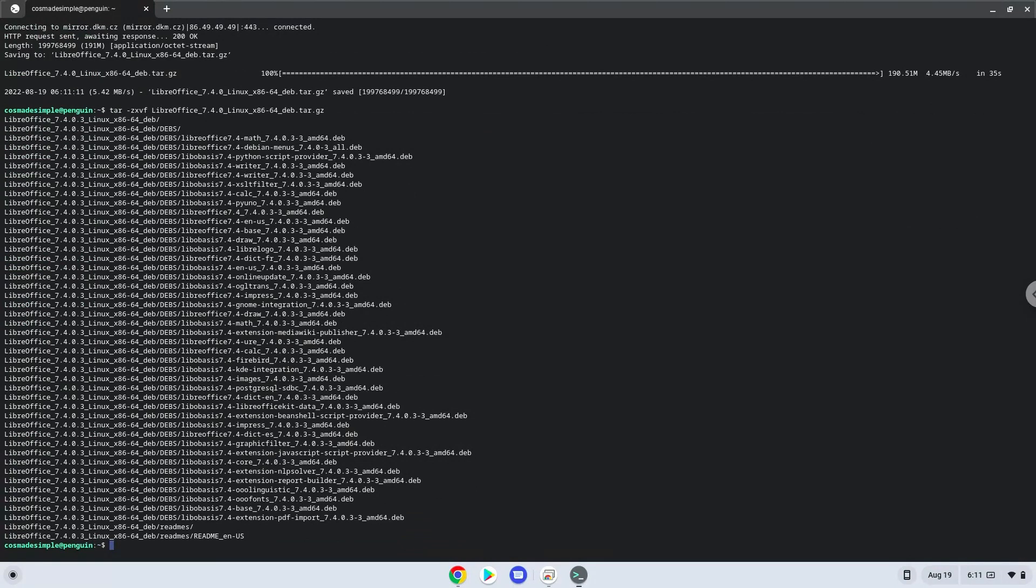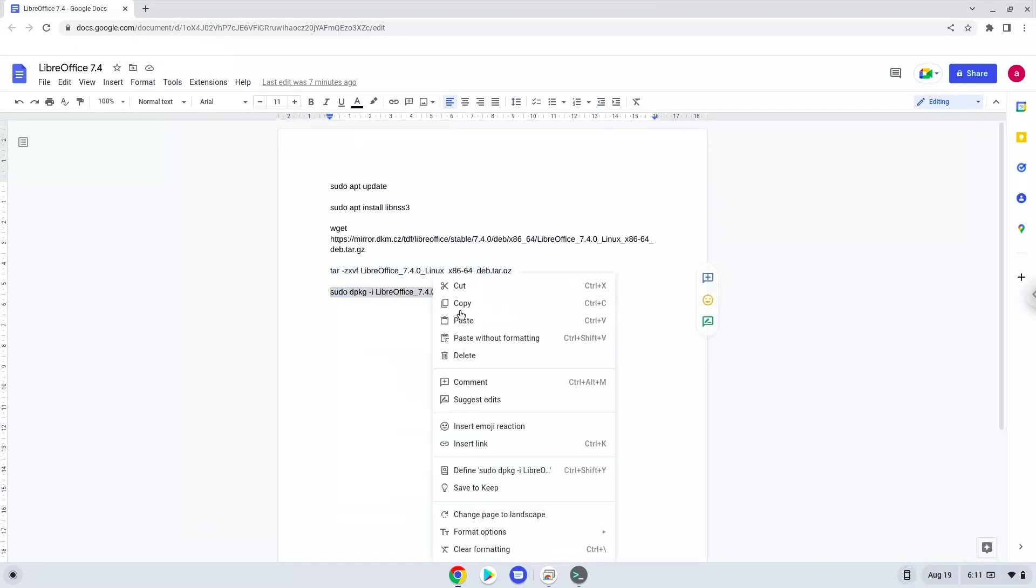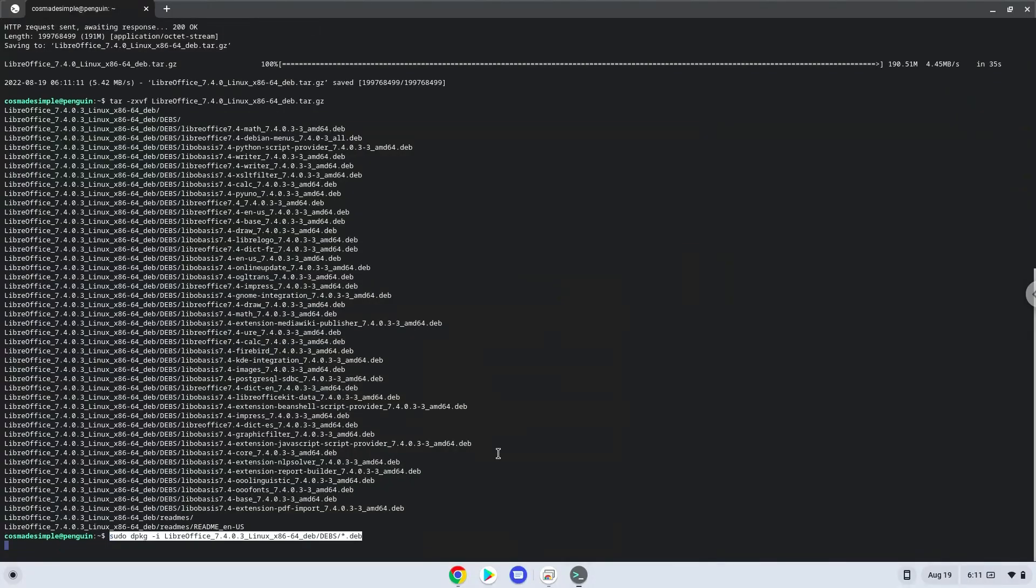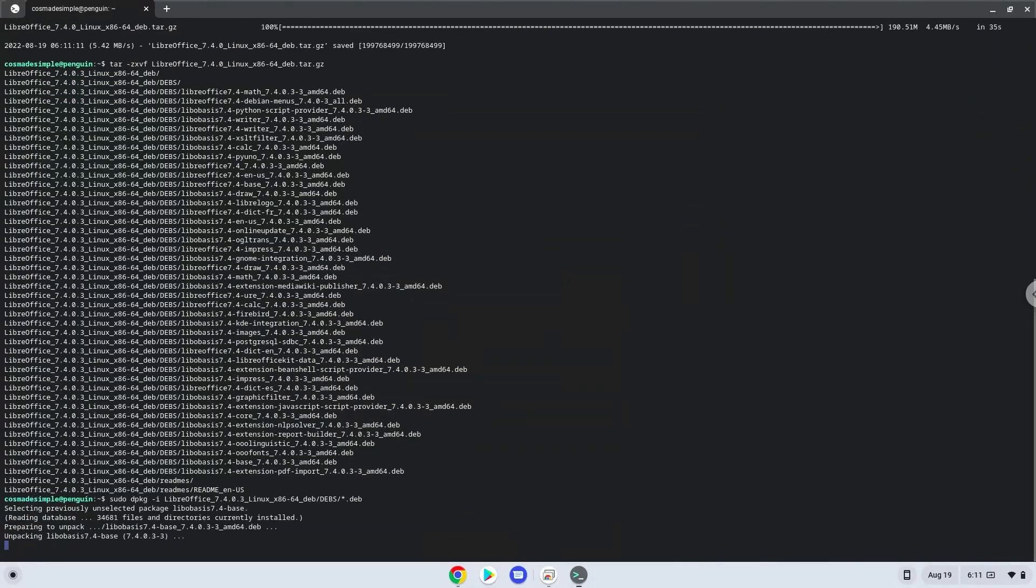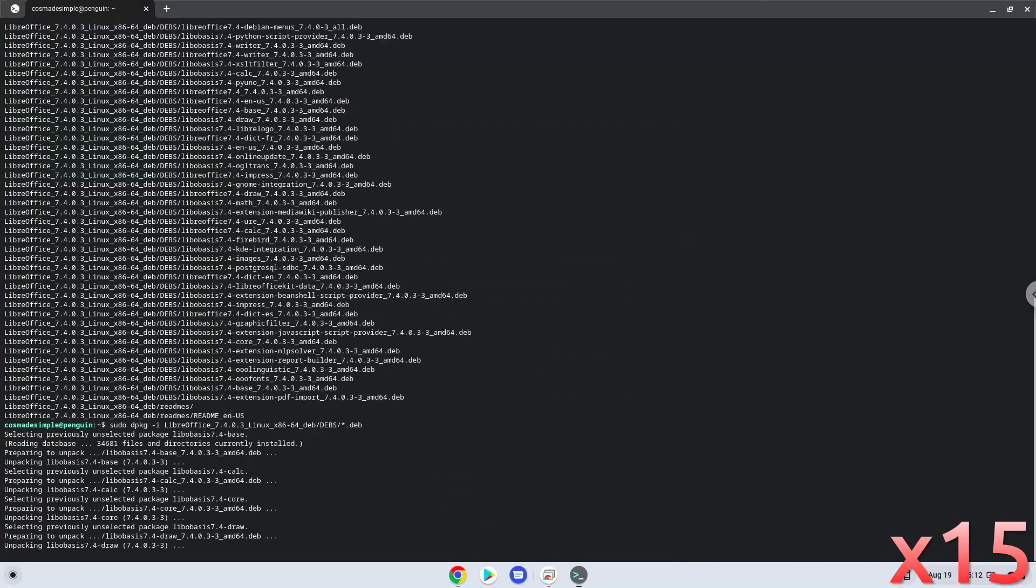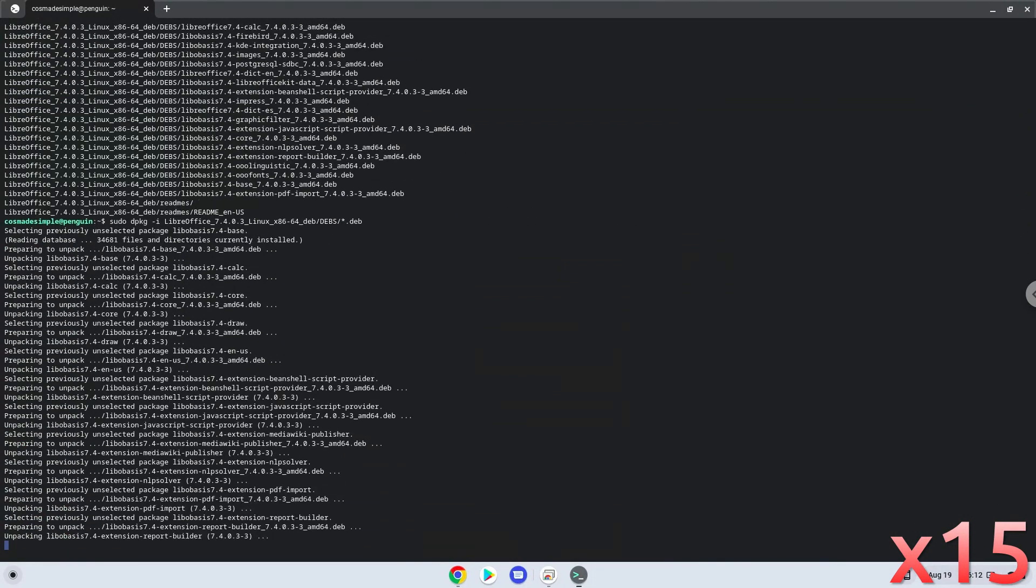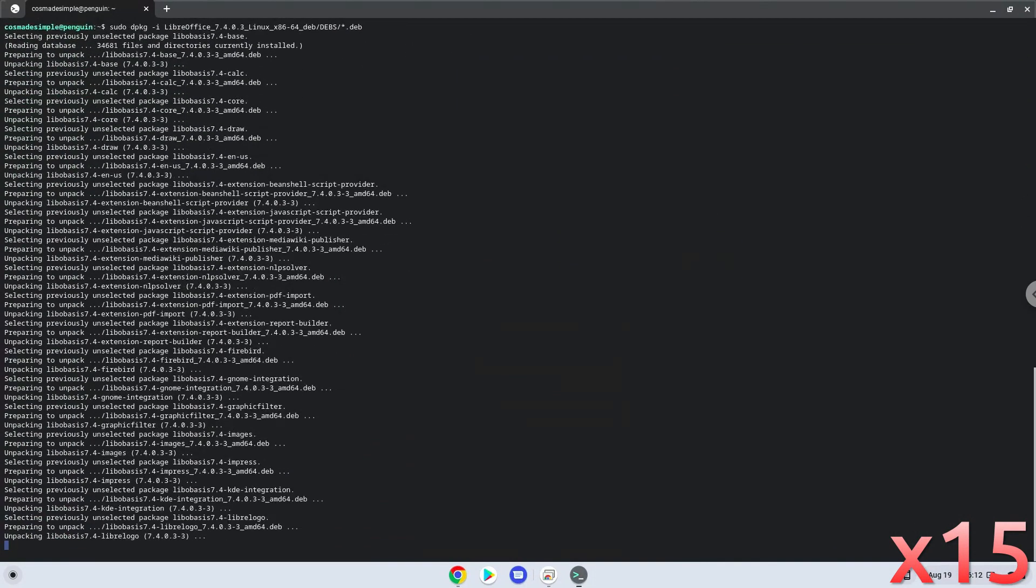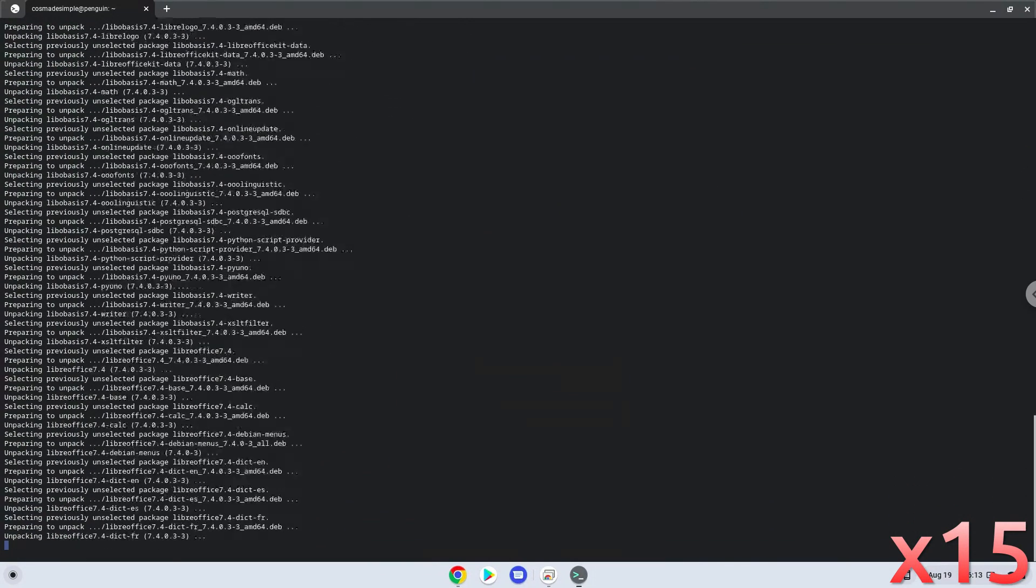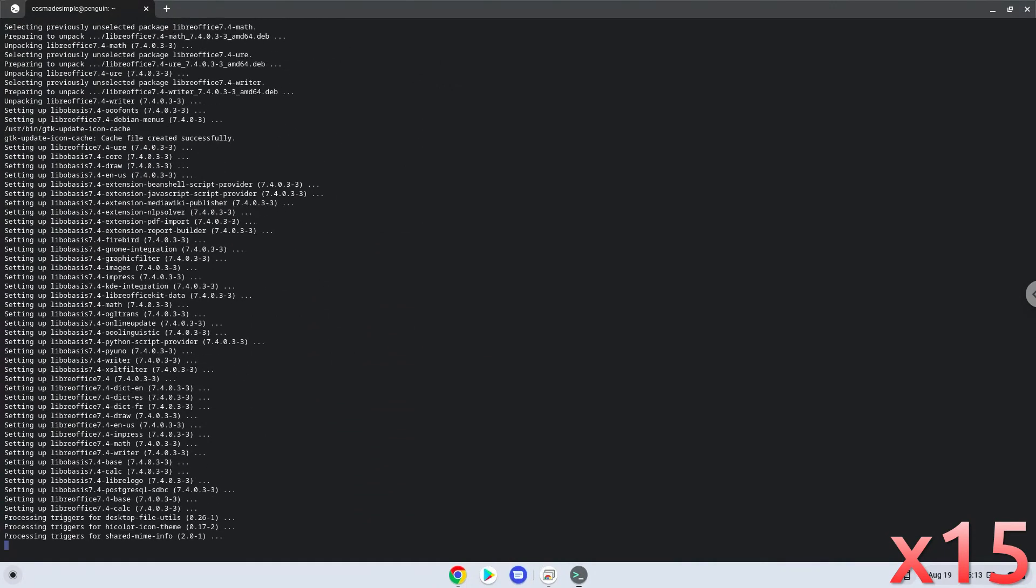Now we will install the application. LibreOffice is now installed. Let's try it.